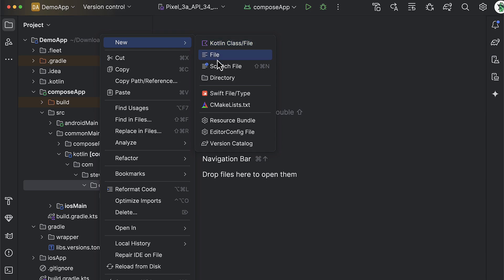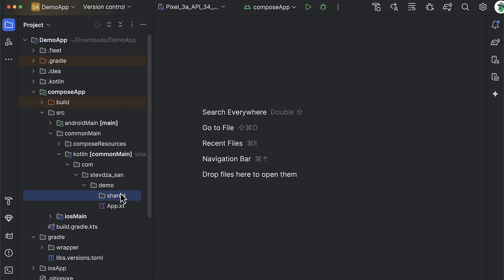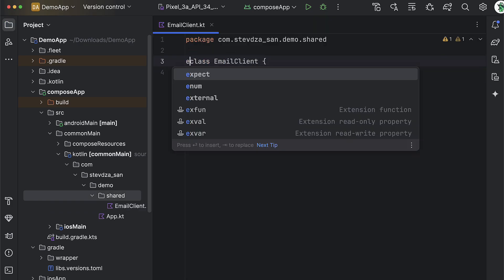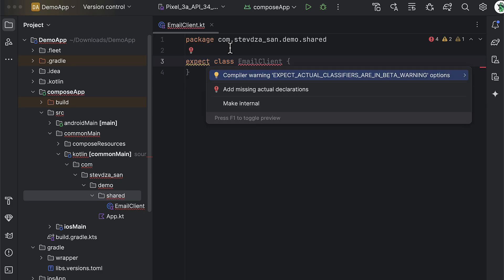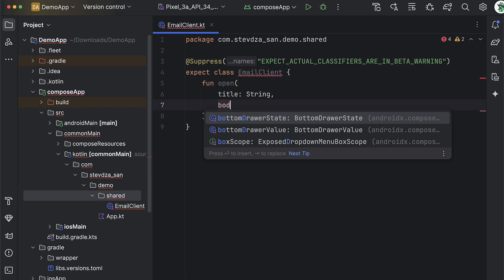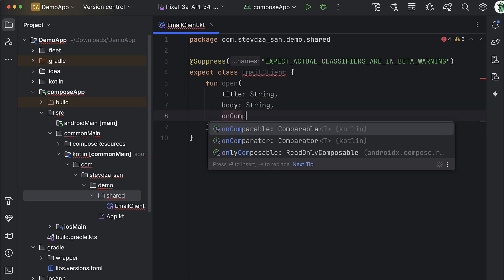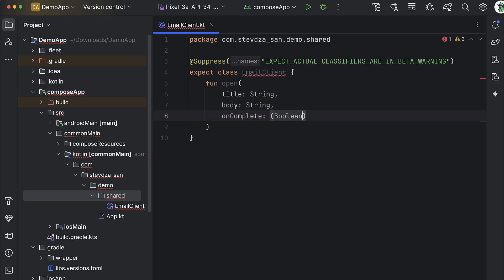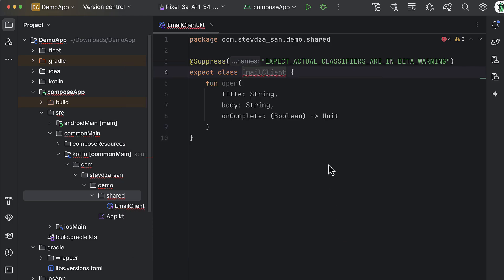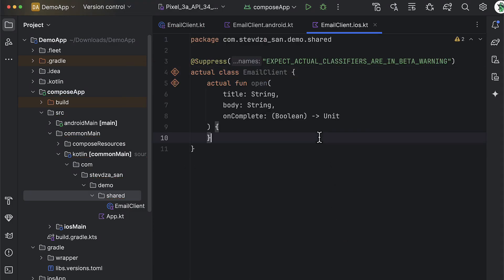In the common main, I want to create a new directory where we will define the expect declaration that should open up an email client on each platform separately. Let's create an expect class with a single function. We can also pass the information about the subject and the message that we want to send, as well as a lambda that will return either true or false depending on whether this operation succeeds. Then press Alt+Enter to generate the actual declarations for each of those two source sets.